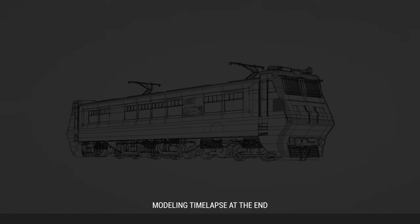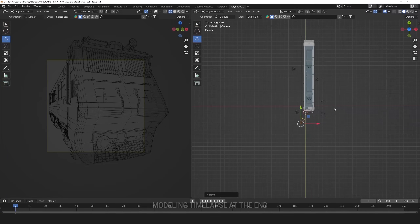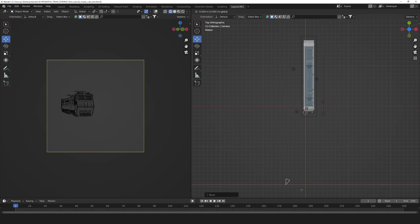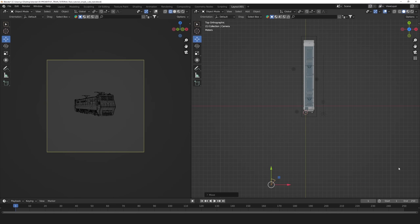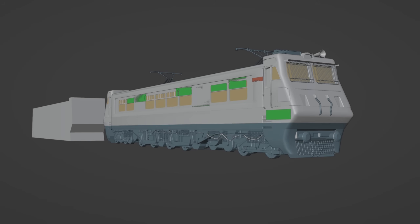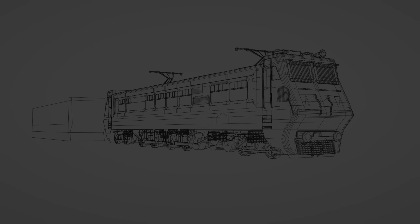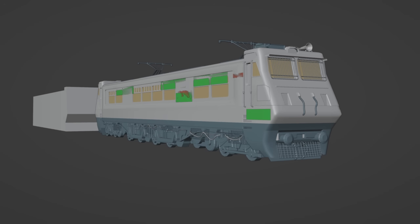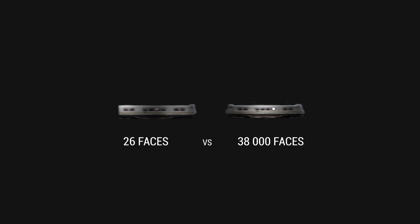Before you start, you need to determine how quality you want the model to be and how much detail you want to add. This depends on how close the subject will be to the camera in your scene. For example, if you take a detailed train versus just a cube with a few loop cuts and a train texture and place them far from the camera, you will hardly notice the difference, especially if you add motion blur. The closer the object is to the camera, the more details and higher resolution texture you need.